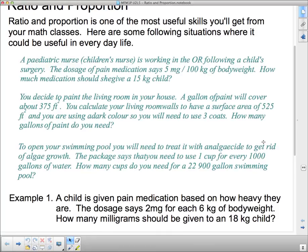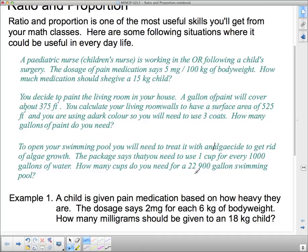To open your swimming pool — if you have one — you need to treat it with an algaecide to get rid of algae growth. The package says you need to use one cup for every thousand gallons of water. How many cups do you need for a 22,900-gallon swimming pool? These are all proportional relationships and there are various ways you can solve them.